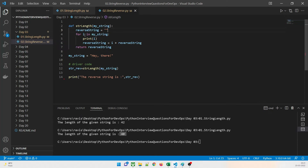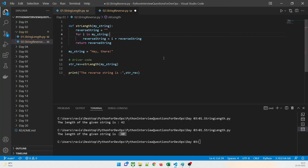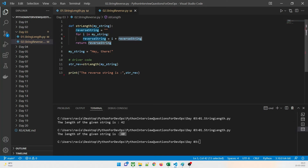We are going to use a for loop — you can use any loop, while or anything — but I have used a for loop: for i in my_string. The key line is: reverse_string = i + reverse_string. Pay close attention — this is i plus reverse_string, not reverse_string plus i. Let me run this program first to make sure everything is fine.